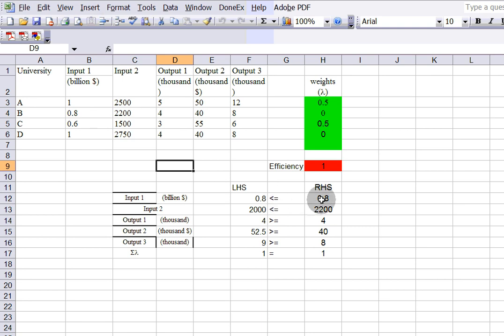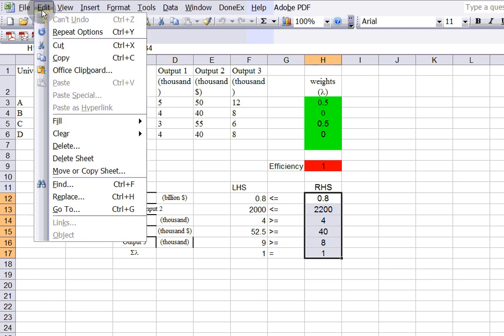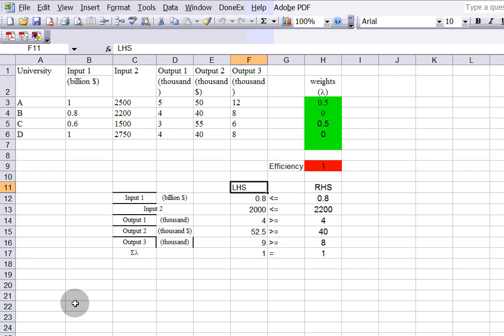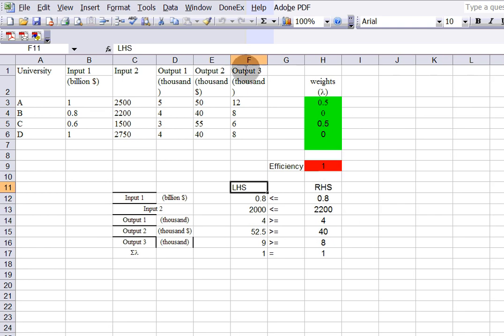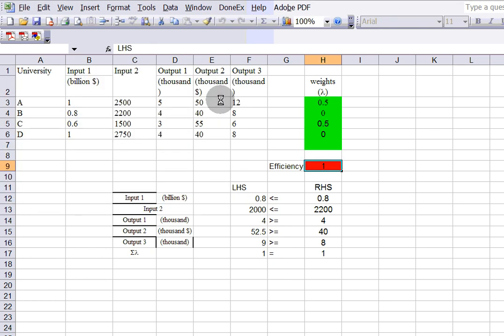Since the only thing that needs to change is the right-hand side, I suggest copying the entire sheet. Use Move or Copy — not the standard copy — by right-clicking on the sheet tab and choosing whether to copy or move it. When you copy the entire sheet, the solver model built for University A is also copied over. All you need to do is change the right-hand side values. When you go into the solver, you don't have to change anything — just click Solve and you'll get the solution. The same procedure applies for Universities C and D.